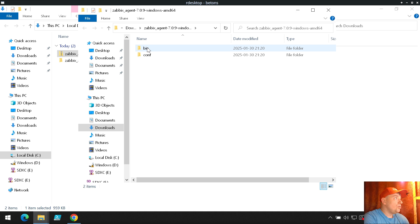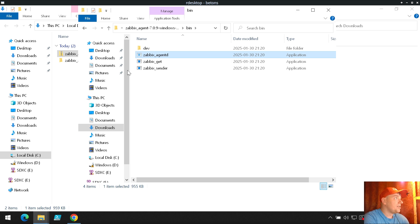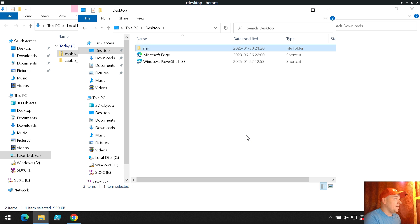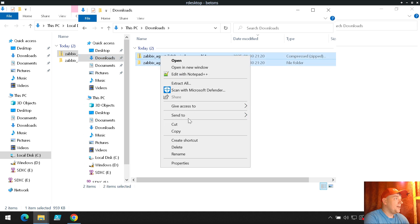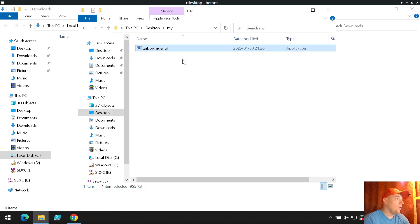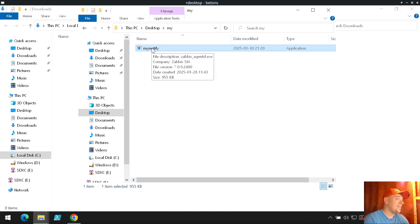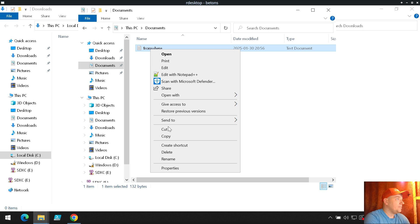From all these files, all we need is to grab the Zabbix agent executable. I will cut it, go to the desktop, create a folder called something like 'my', and put the binary there. It's quite a standalone thing — you can delete all the other files. We can also rename it; I will call it 'my_notify'. This executable is the Zabbix agent.